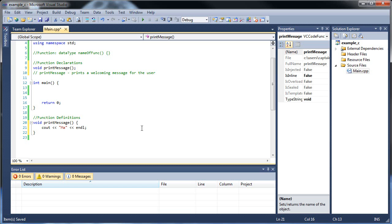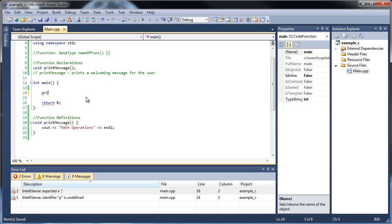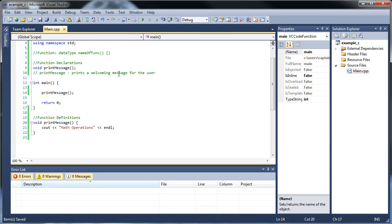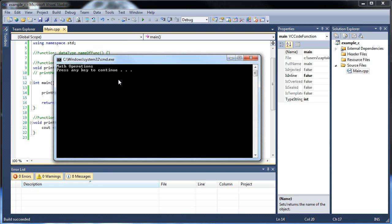I just came up with a really good idea here — it will be called math operations. This would be a really good one for showing you how to use parameters. So we're going to have a message to print. Let's call it print_message, click save, and run this. Math operations.